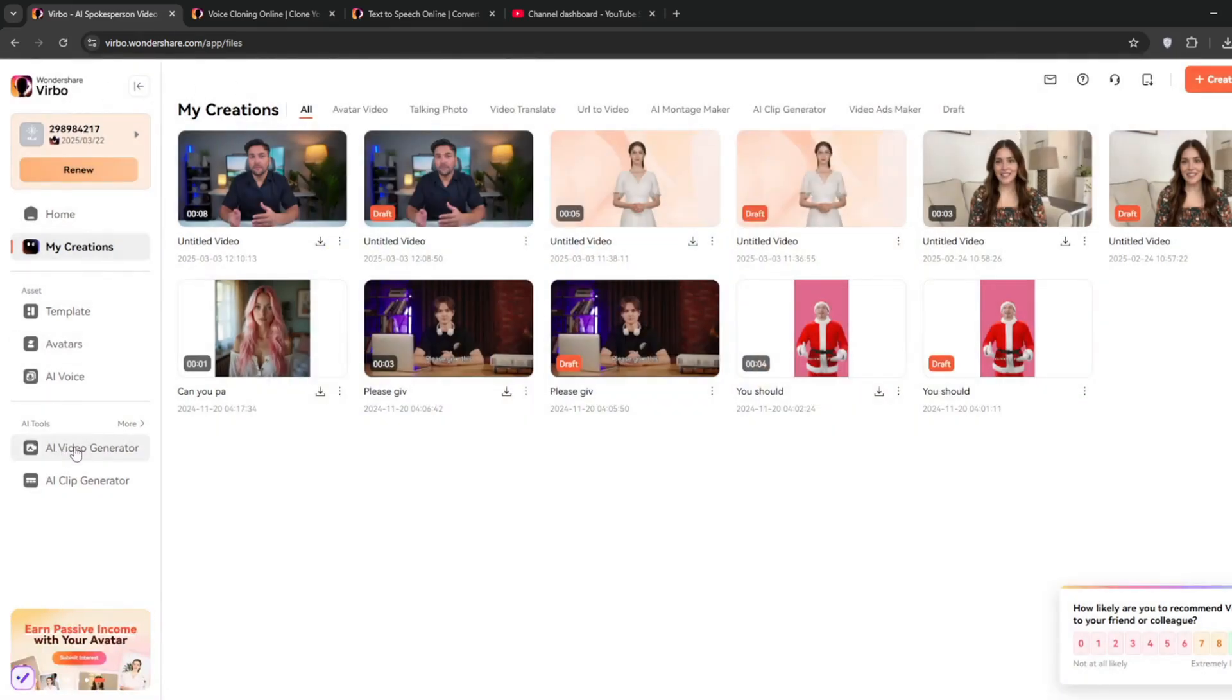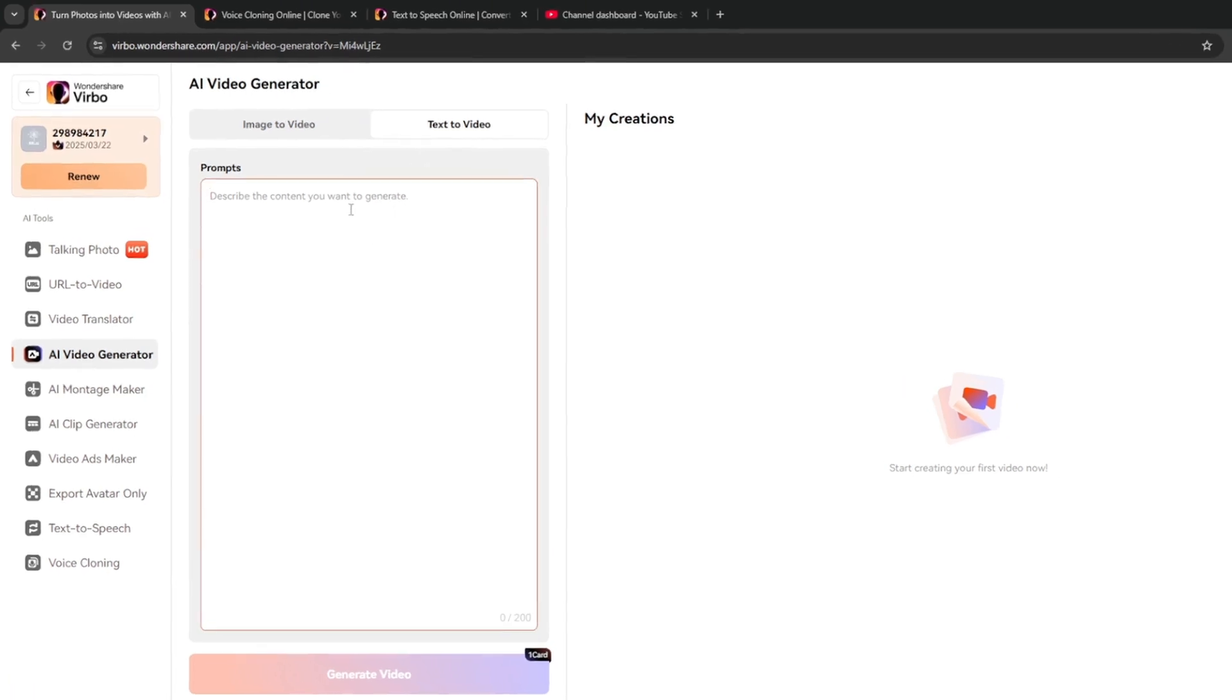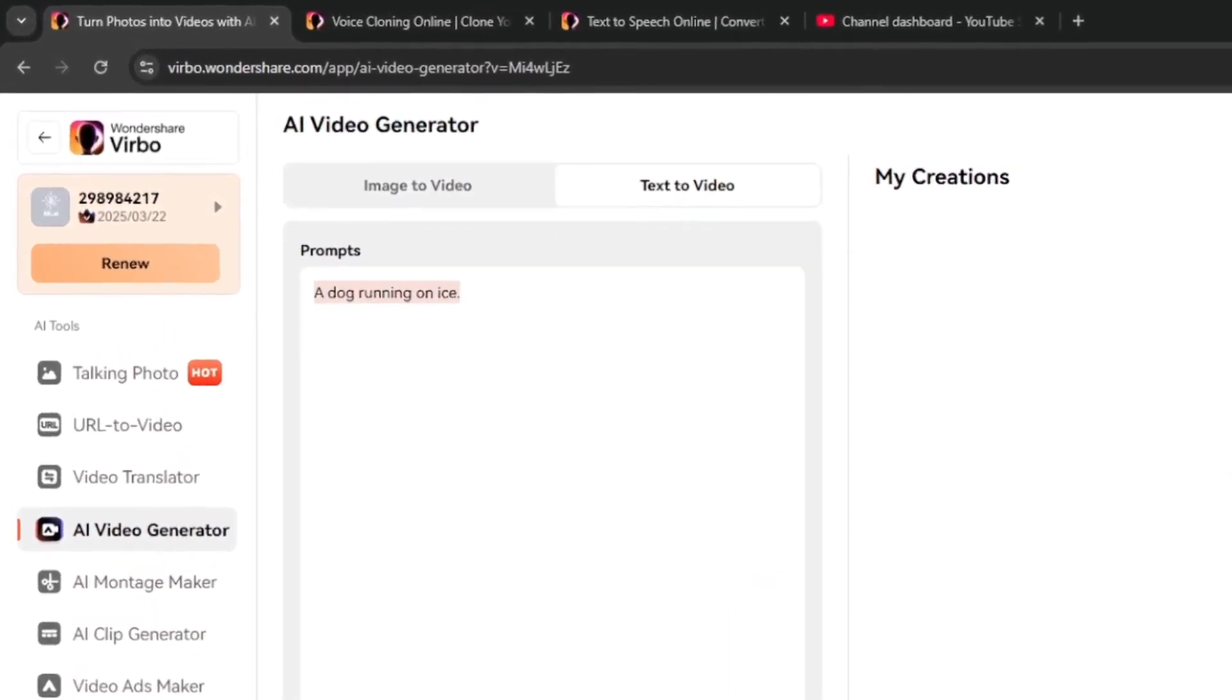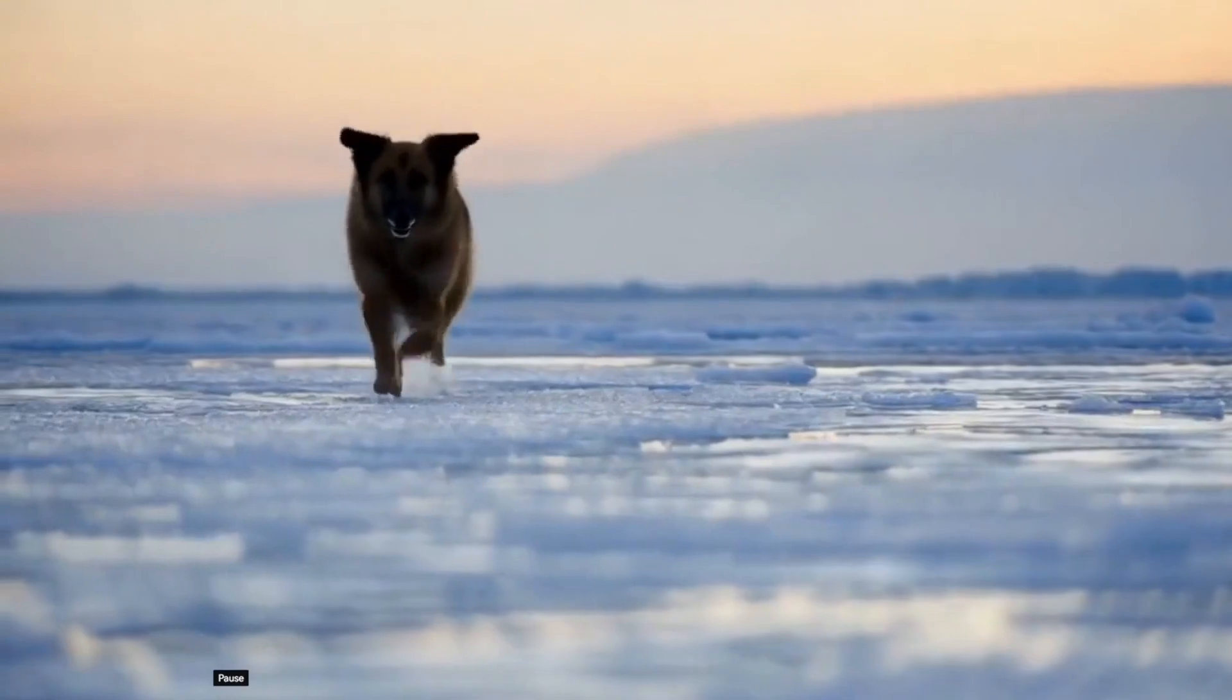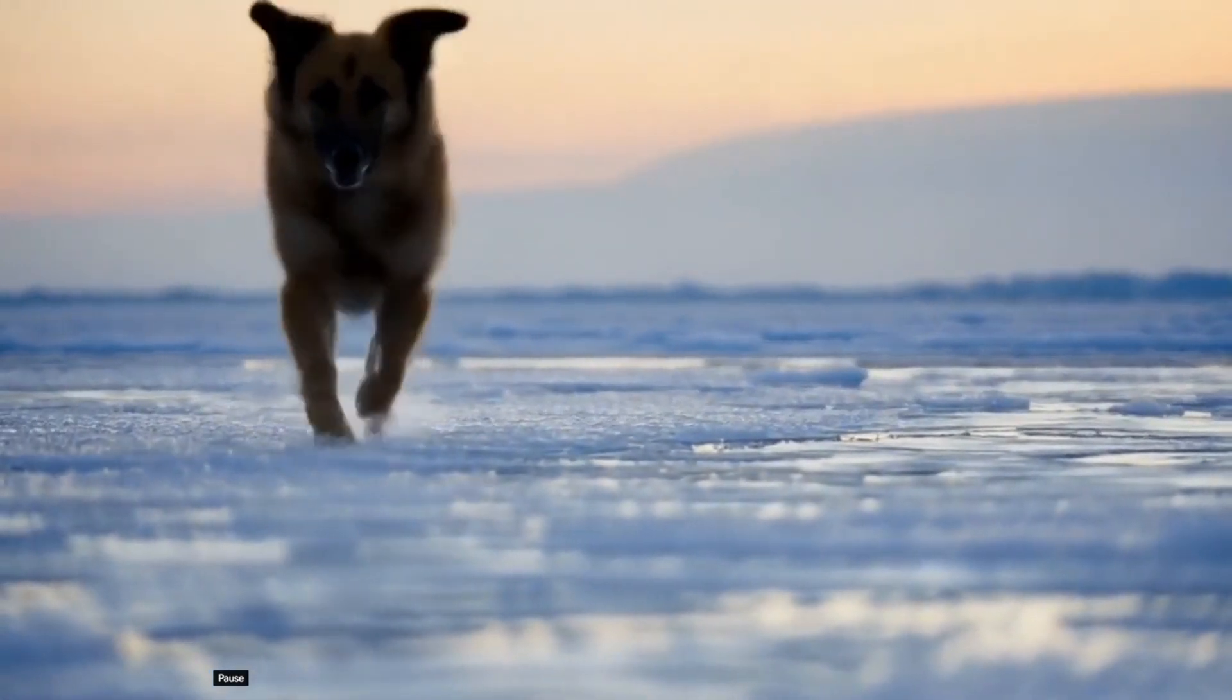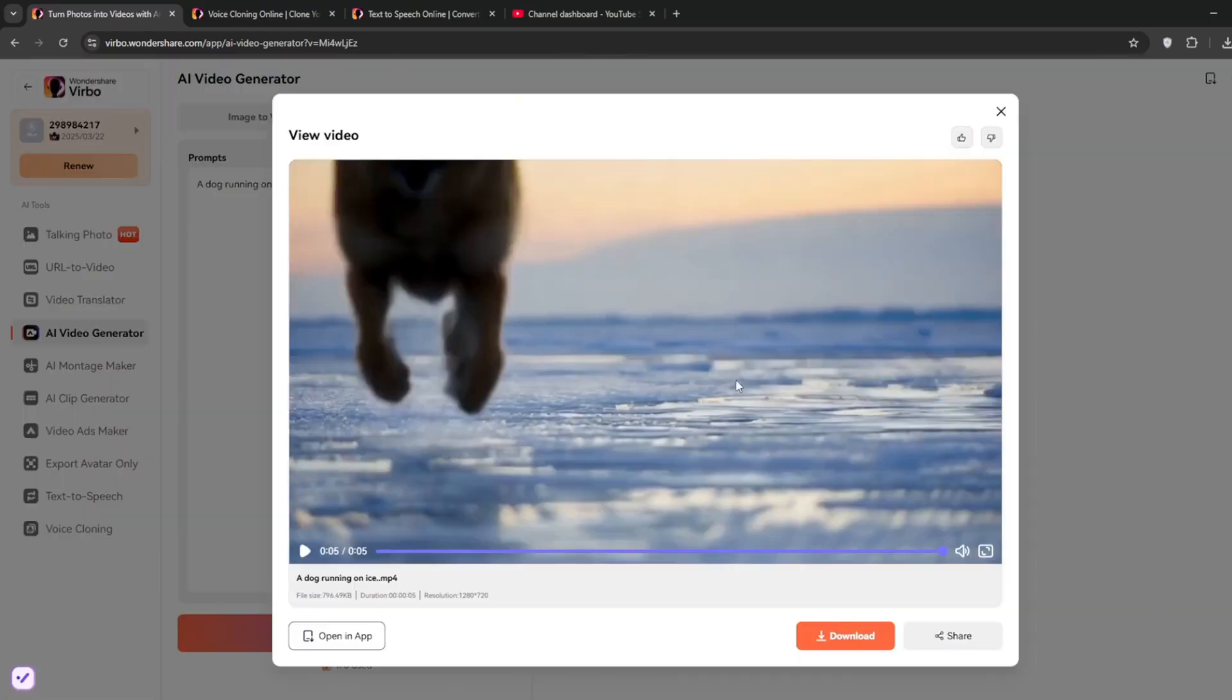So just go under AI tools, click on AI video generator, and immediately you are greeted with this interface. Just simply go here to text to video, and then let's first try this out. I'll just try this simple prompt here. And let's see how it does. Okay, so now in no time, it is done, and look at what it cooked. As you can see, it did a really decent job.